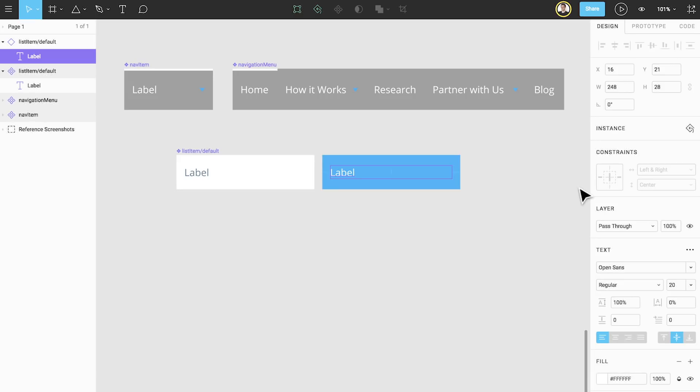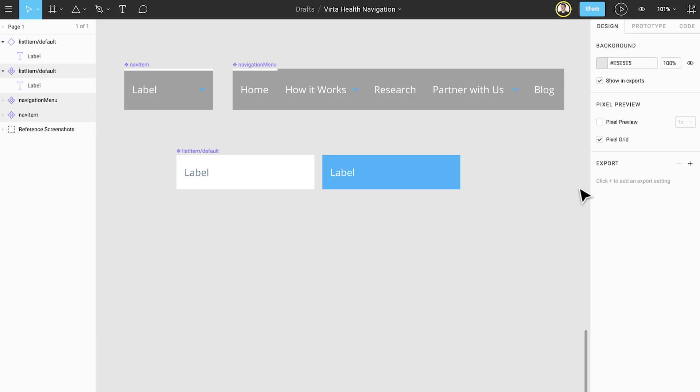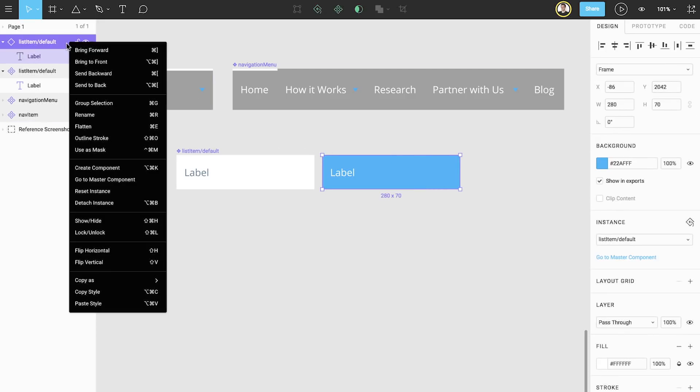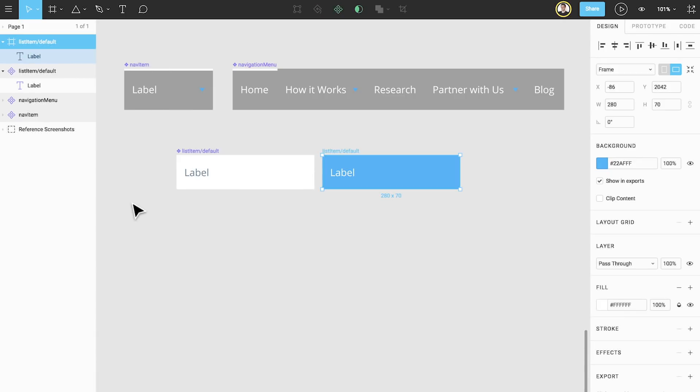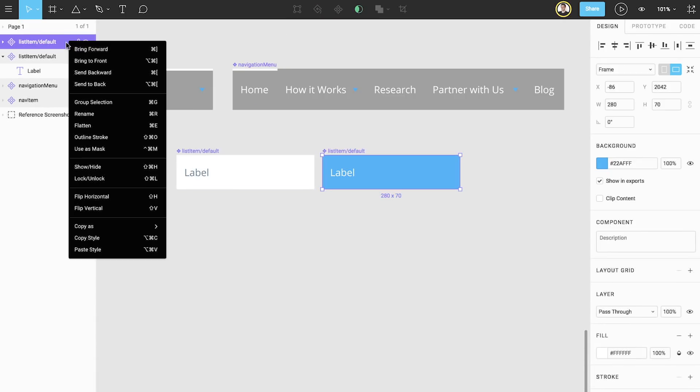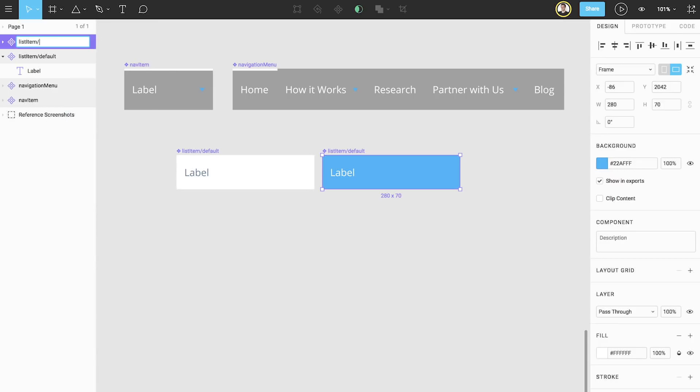This looks pretty good but we have a problem. Right now this is only an instance of our original component, but we want it to be a separate master component. We can fix this by first breaking the instance, which will convert it into a frame. Then we can make it a master component again and rename it to list item slash hover.